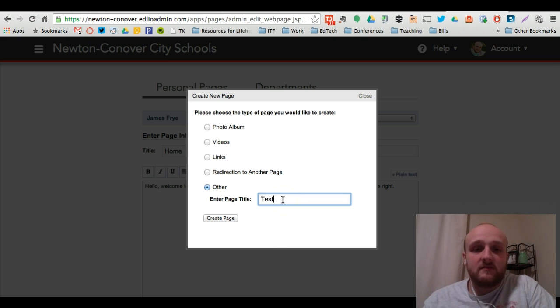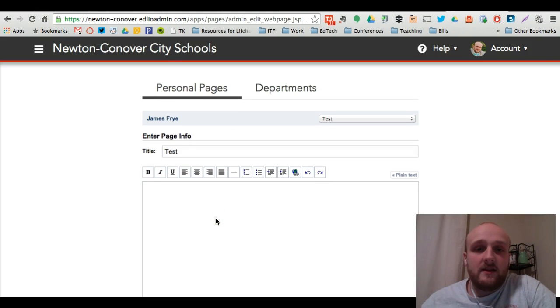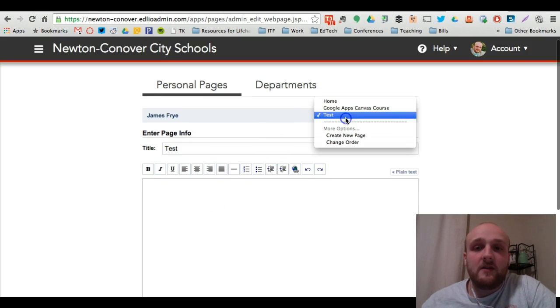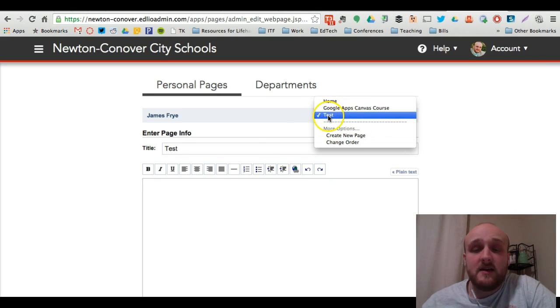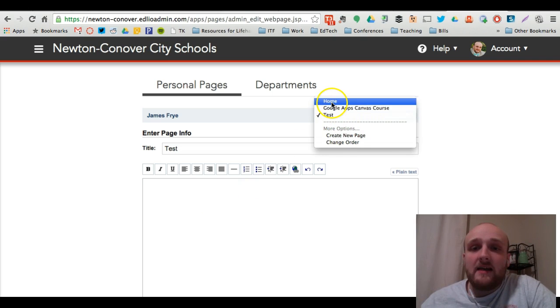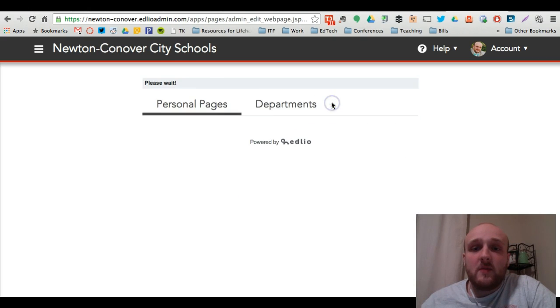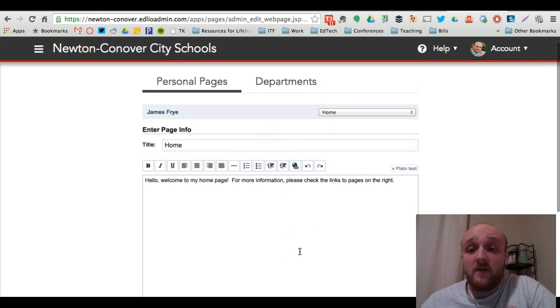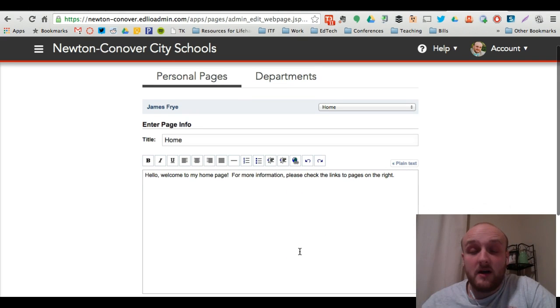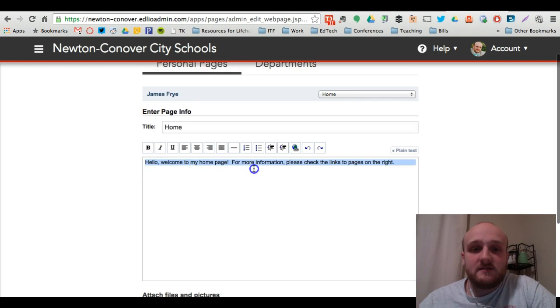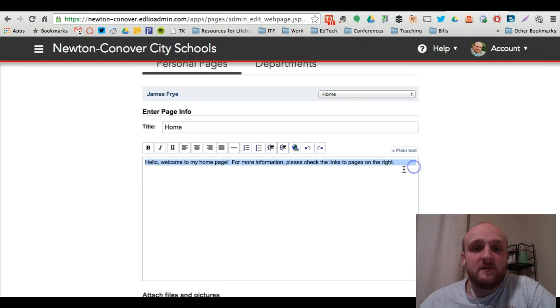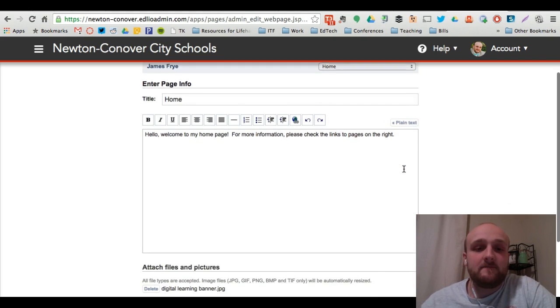So I'm just going to write test page and create that. Now notice it appeared up here above these hyphens and it is one of the pages you can edit. I am going to go ahead and go back to my home page though. That's my profile page, the primary page that I have when you click my profile on the website. And as you'll see, I've just entered some sample text. Welcome to the home page. For more information, please check the links to the pages on the right.